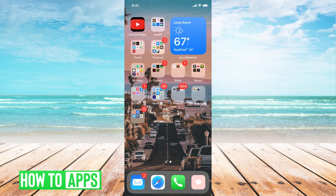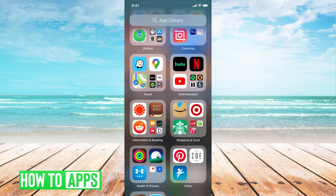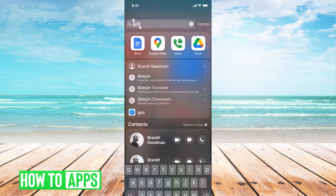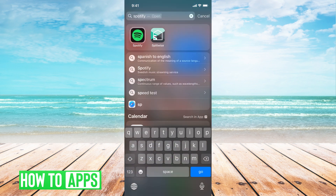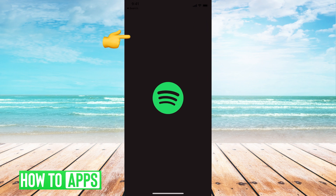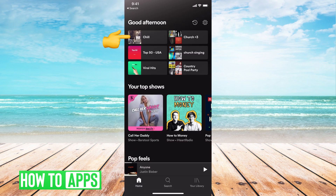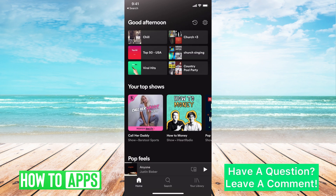The first thing you need to do is go on your app or your desktop and locate your Spotify playlist. I'm just gonna go ahead and type in Spotify and log into my app.